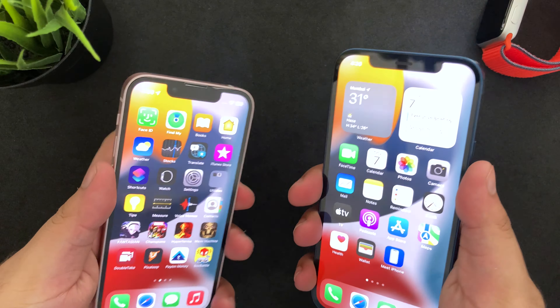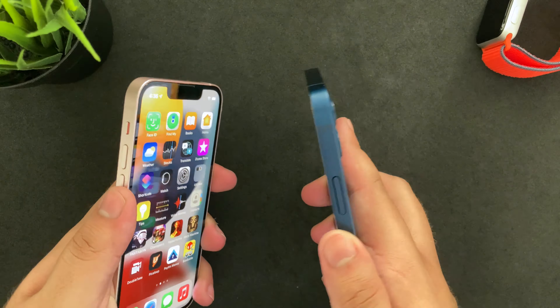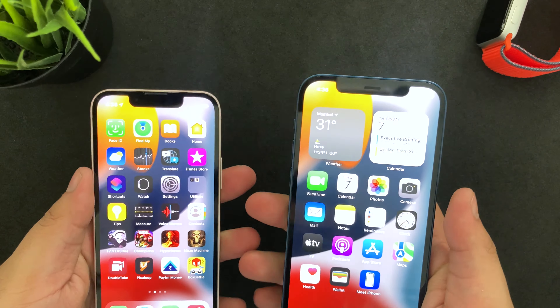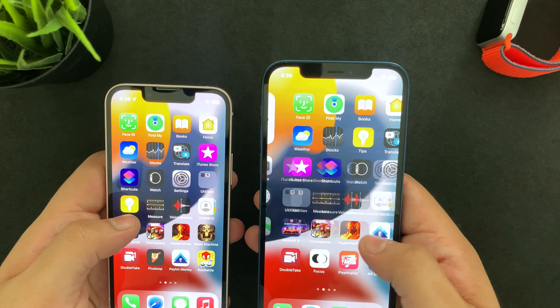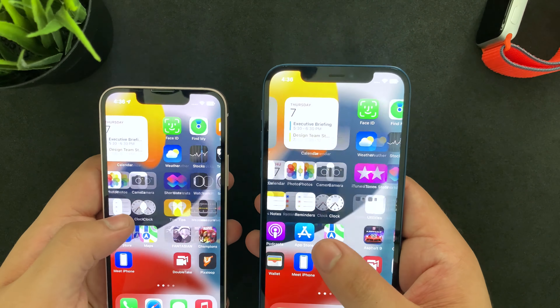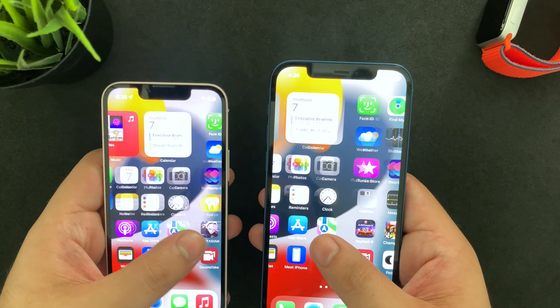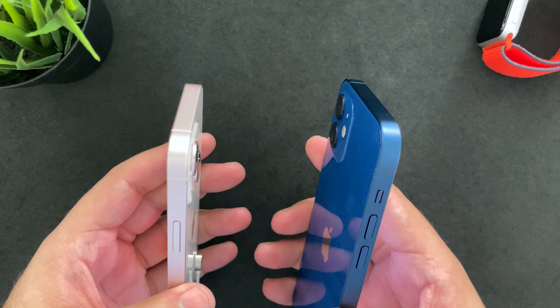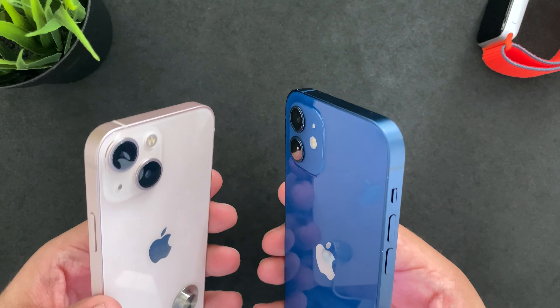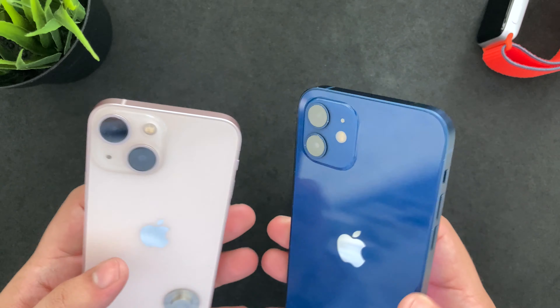Hey guys, welcome to the channel. Today we are going to put the iPhone 13 mini against the iPhone 12 in a speed test. This video will help you decide which one you should go for in terms of performance. If you want to check the full review out, the links are in the description or you can check it out on my channel.